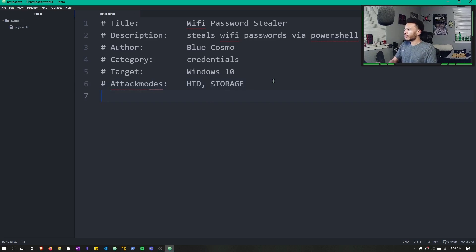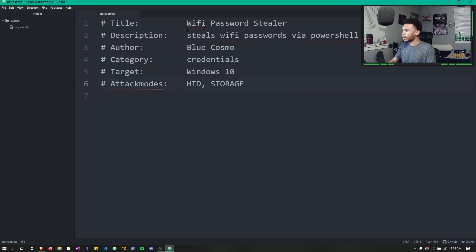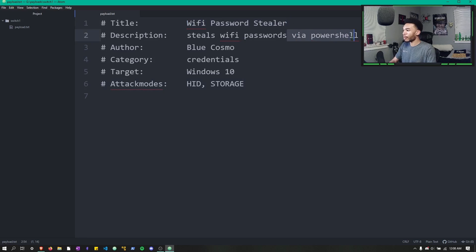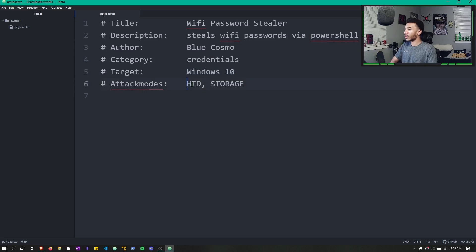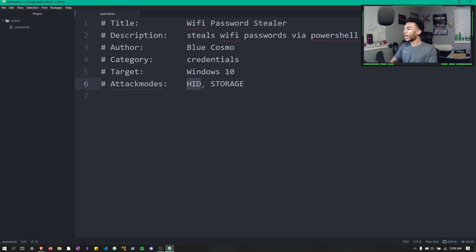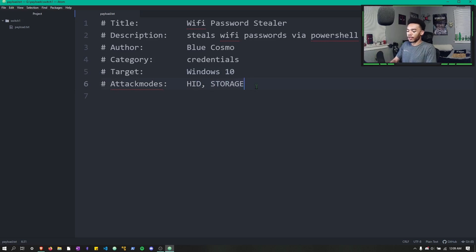Alright guys, so I just went ahead and made the header for this payload. Again, we are stealing Wi-Fi passwords through PowerShell. It's created by me and our target is Windows 10. The attack modes we're going to be using are a human interface device, so basically like a keyboard, and mass storage, so something like a thumb drive or micro SD card.